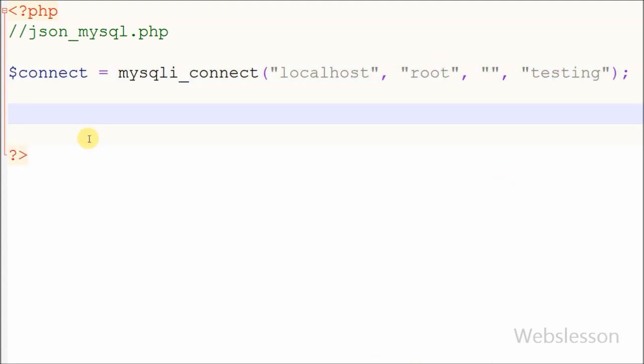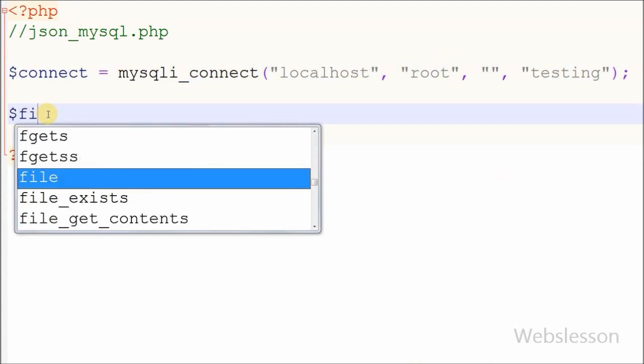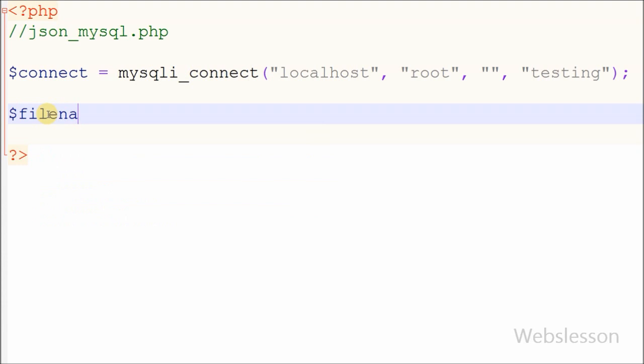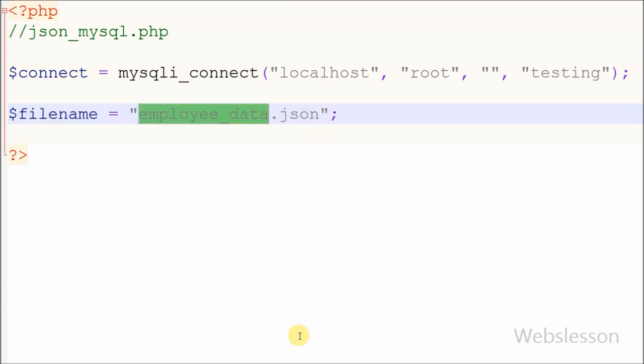After making the database connection, I create a variable filename in which I store the JSON data filename, which is employee_data.json.